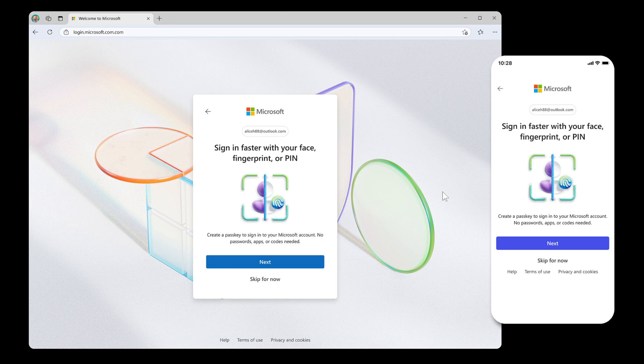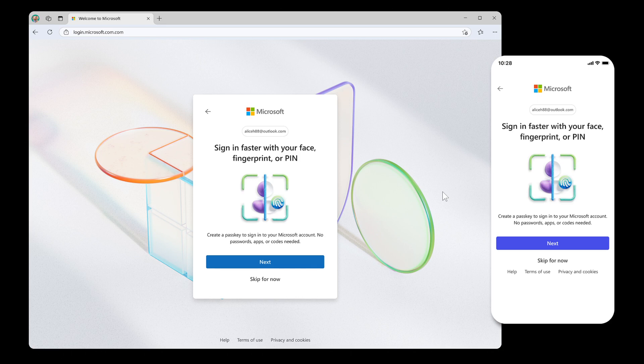And Microsoft is going to be doing this in three main areas. Number one, new Microsoft accounts are passwordless by default, where new users will have multiple options for signing into accounts without passwords.